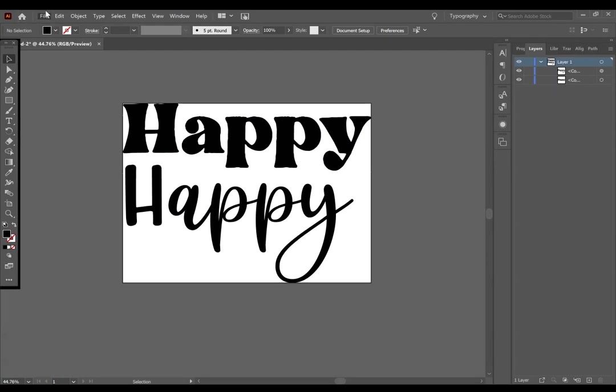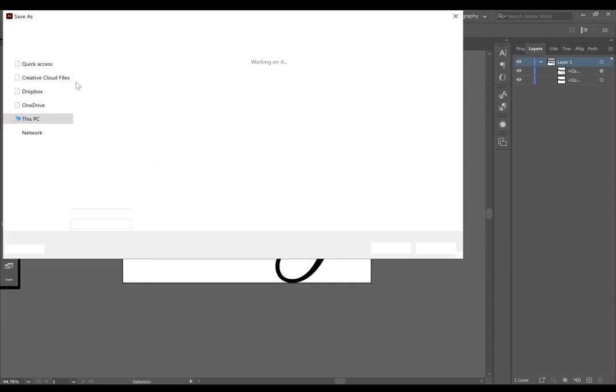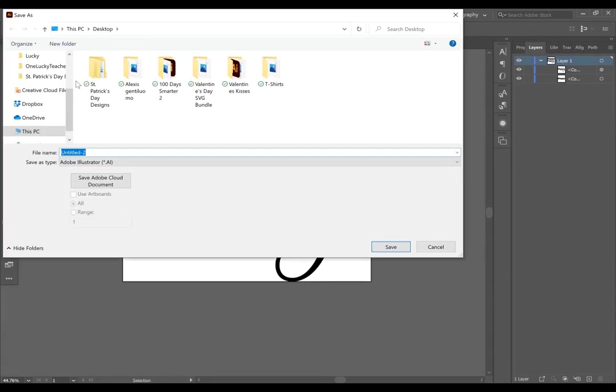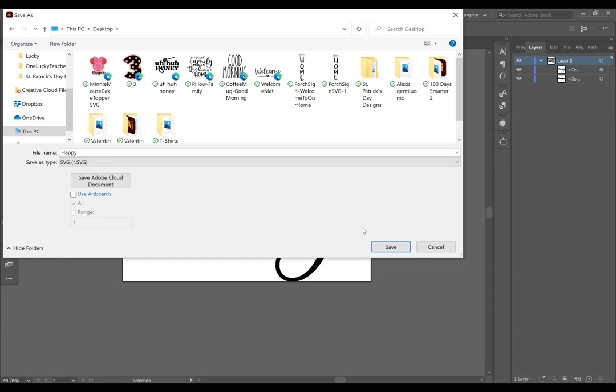Next, go to File, Save As, and save your file as an SVG by typing in your file name, and selecting SVG from the dropdown. And press Save.